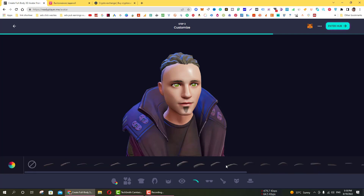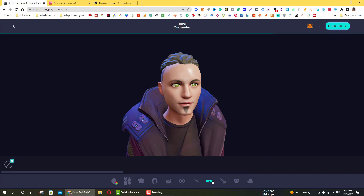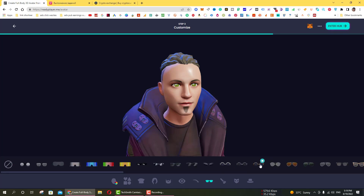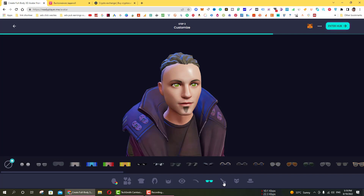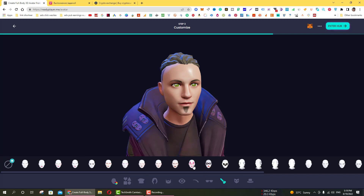And then next are eyebrows — you can check and select the eyebrows. You can also add a mask. Select mask one and you can see the changes.